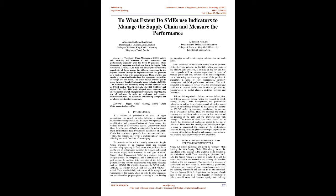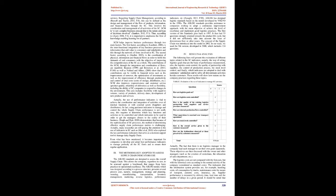In this type of sector, Supply Chain Management (SCM) is a strategic factor of competitiveness for companies and a determinant of their performance. In addition, this evaluation of the indicator's performance use could be accomplished using many standards such as AFNOR FDX 50-605 standards, the SCOR model, ASLOG, SC-Master, SC-Scale, and the Oliver Wight model. These standards help to focus on all the strengths and weaknesses of the supply chain in order to allow managers set up and monitor progress plans consisting in consolidating the strengths as well as developing solutions for the weak points.